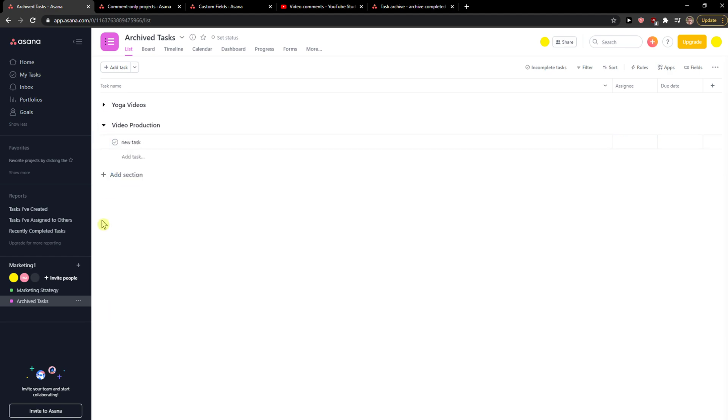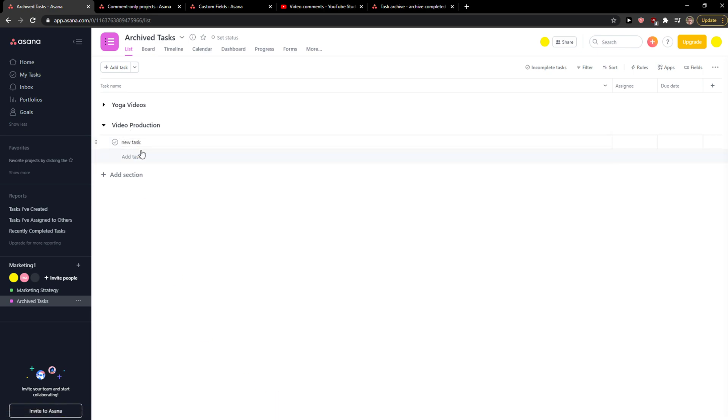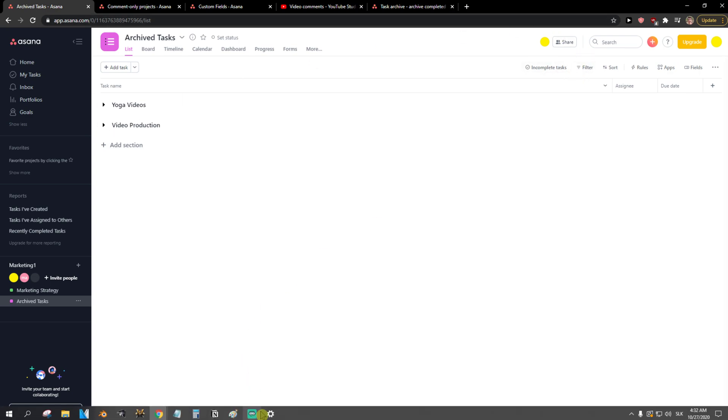That's pretty much it, how you do it. So this is how you can create and manage sections in Asana. Thank you very much, have a great day and goodbye, see you.